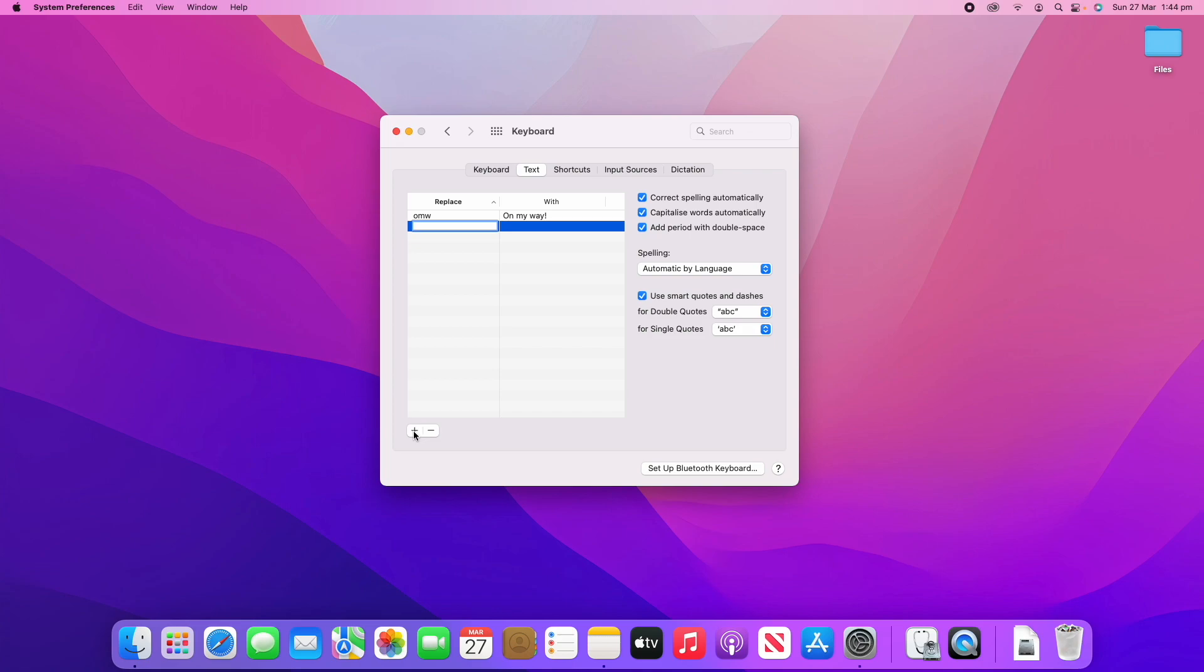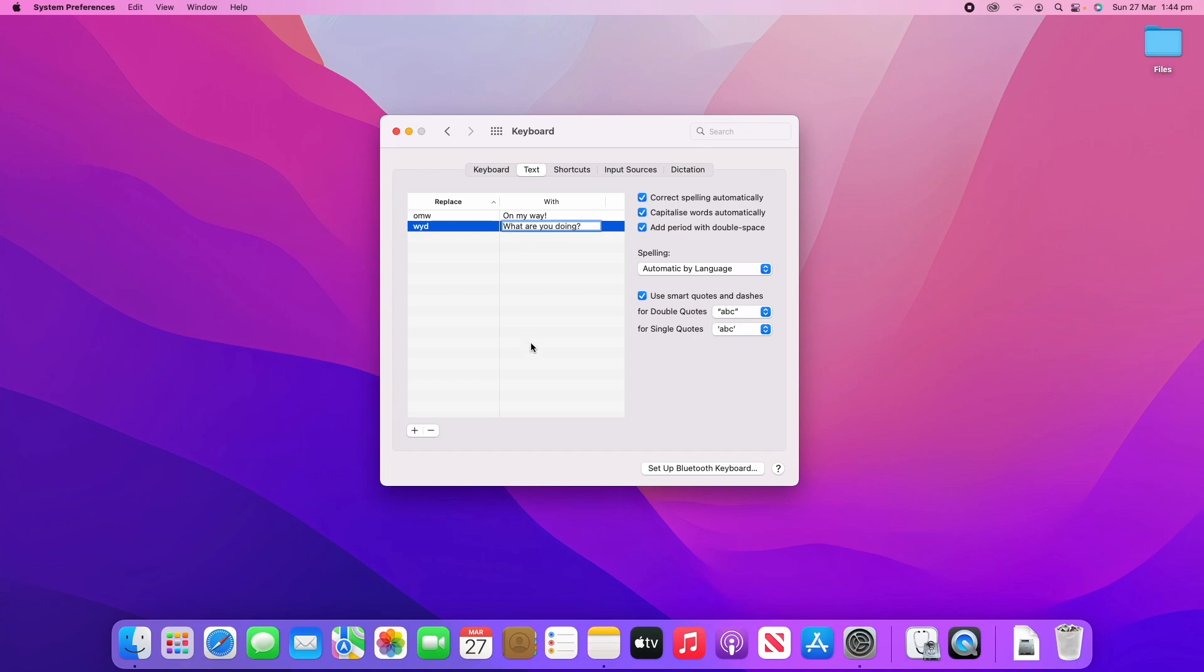If we click the little plus button, say you want to write "what are you doing," you could put if you type W-Y-D for "what are you doing," you can then replace it with "what are you doing" with a question mark.